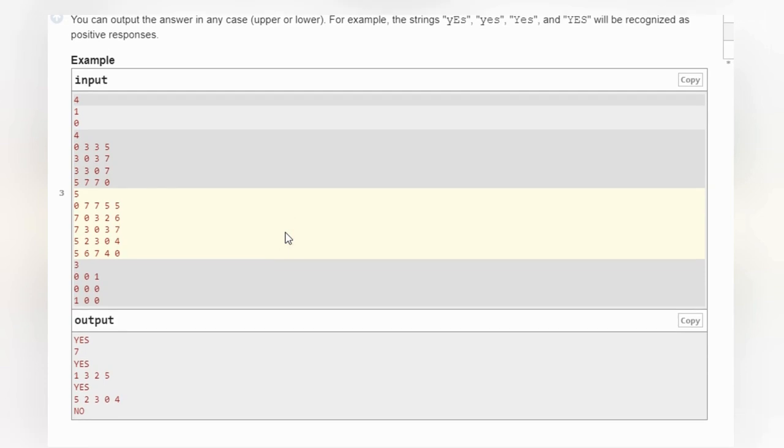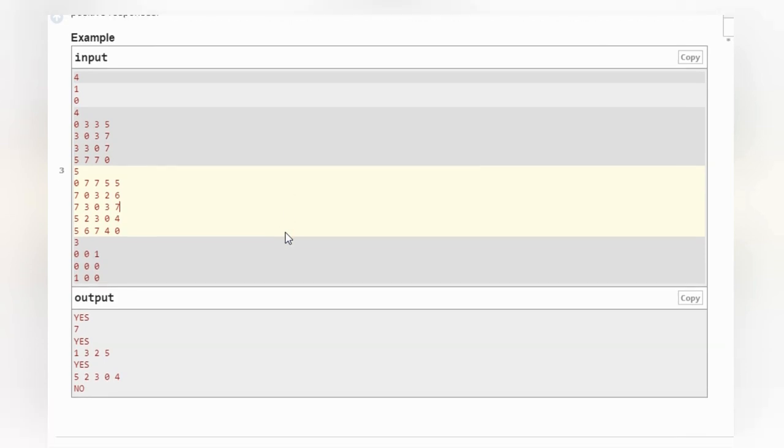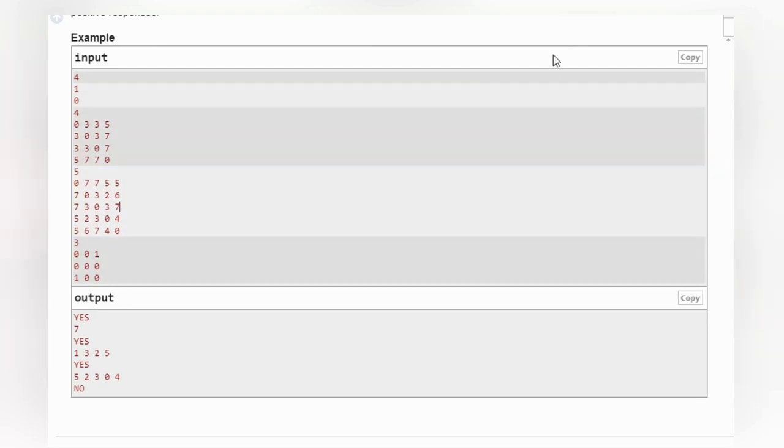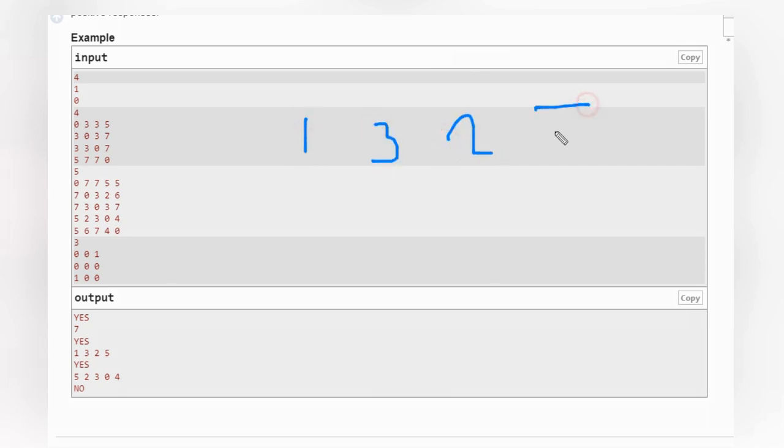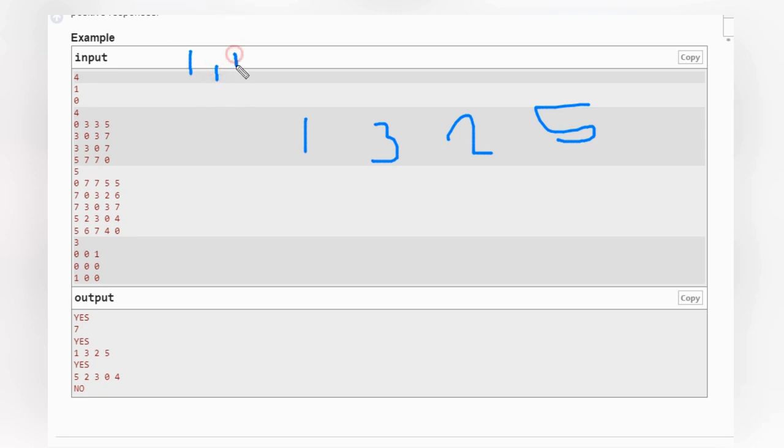So we need to see in the first case, we have this array one, three, two, five. Okay? So there is a case like if i and i, that means matrix will be zero. Right? Other than we need to calculate.